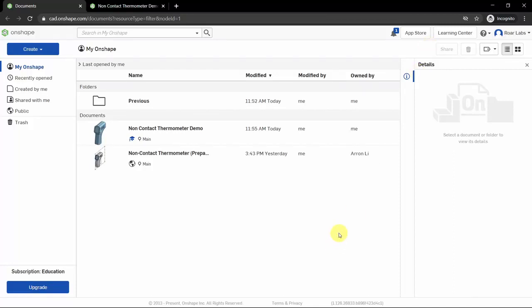Hello everyone, welcome. Today we are going to go through a short tutorial on how to model a non-contact thermometer using a computer-aided design software, or CAD for short. The software we're going to be using is called Onshape. I hope everyone has created their account and is logged in successfully.